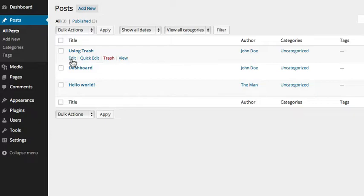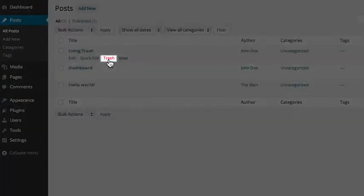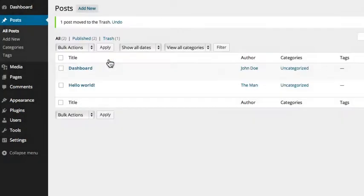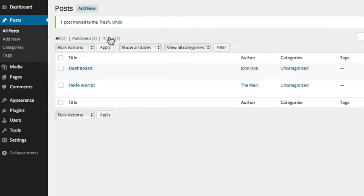Click on the trash link that appears in the list of action options beneath the title. At the top of the dashboard, you will be given the option to immediately undo the move.